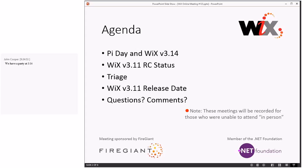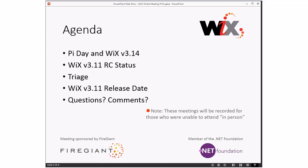Then we'll talk about Wix 3.11 status, RC status, just to kind of poke at it, because then we'll do all the triage stuff, and after triage we'll talk about the 3.11 release date, because I don't think talking about the release date during the status before we do the triage makes any sense. Hopefully that makes sense. So we have a full set of things.